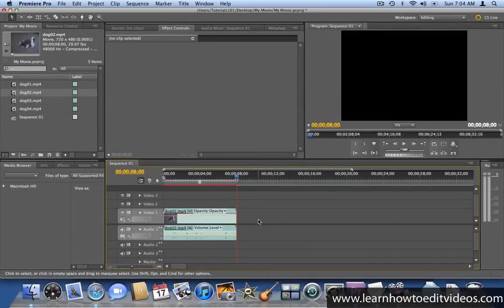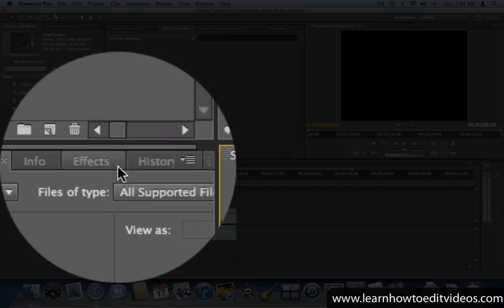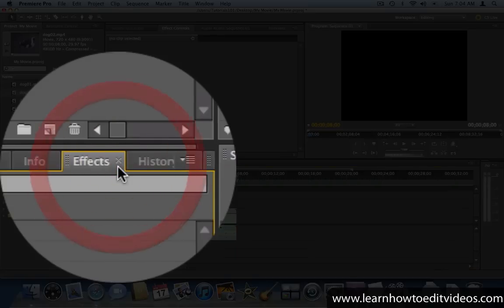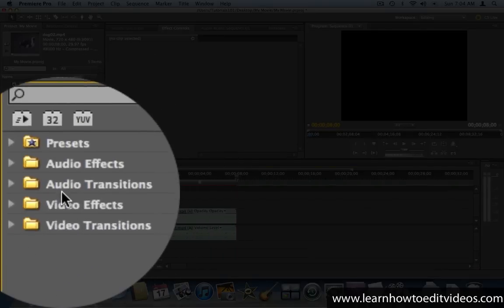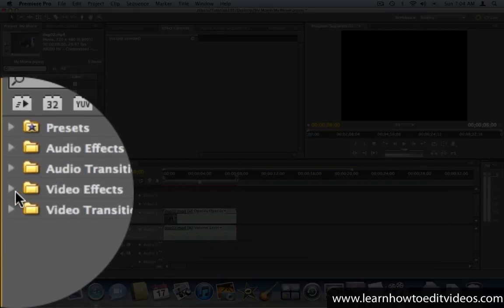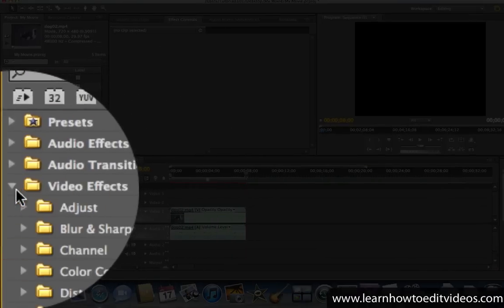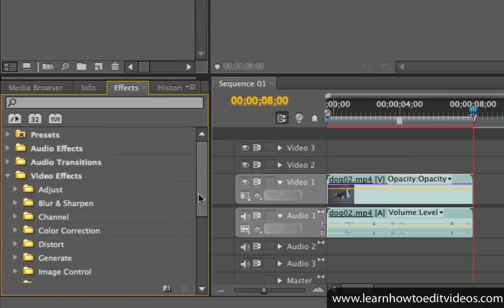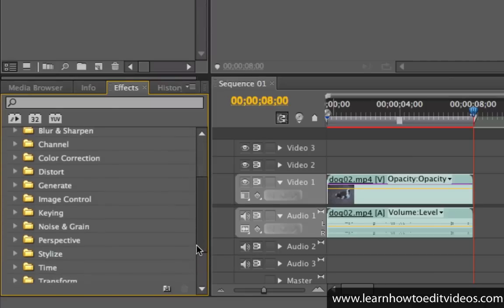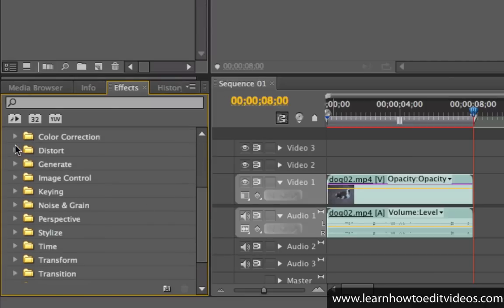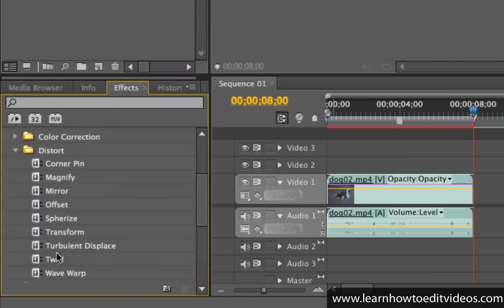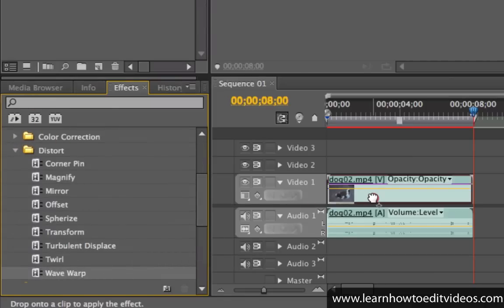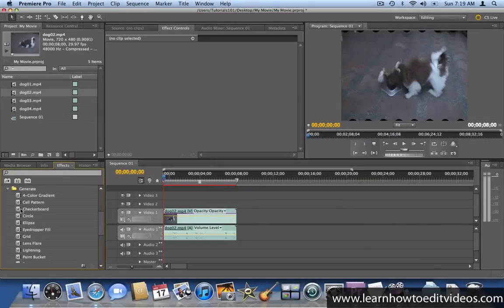To apply an effect, go to the Effects window and open up the Video Effects folder. Find an effect that you like and click and drag it to the clip. You can add multiple effects to a single clip.